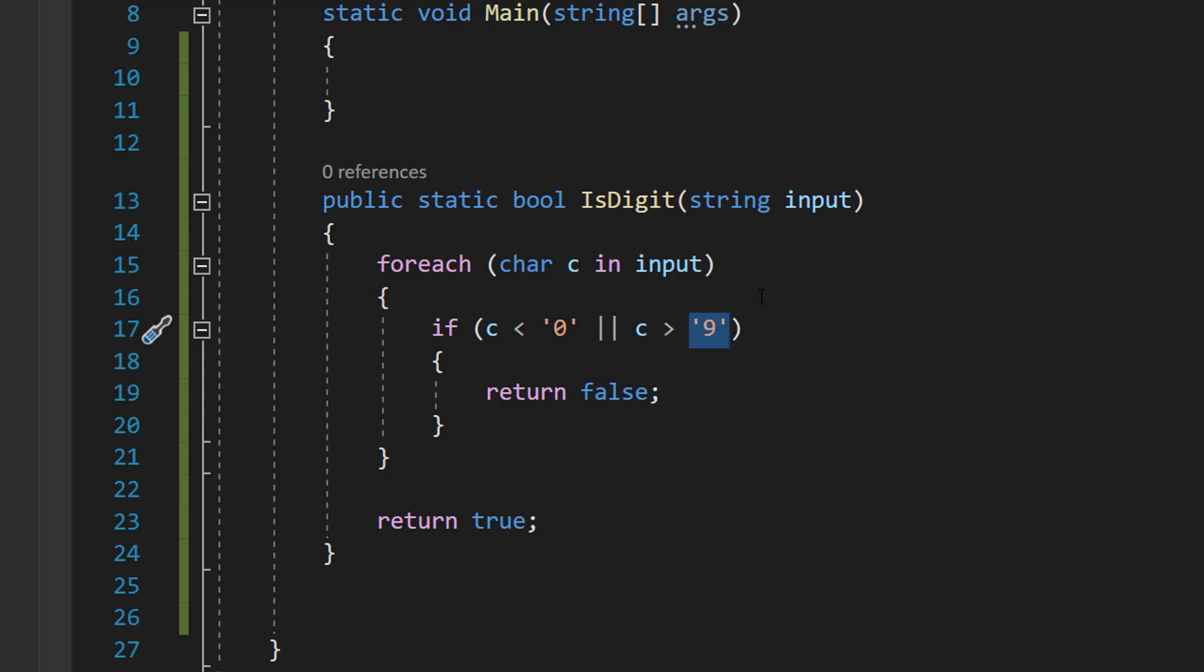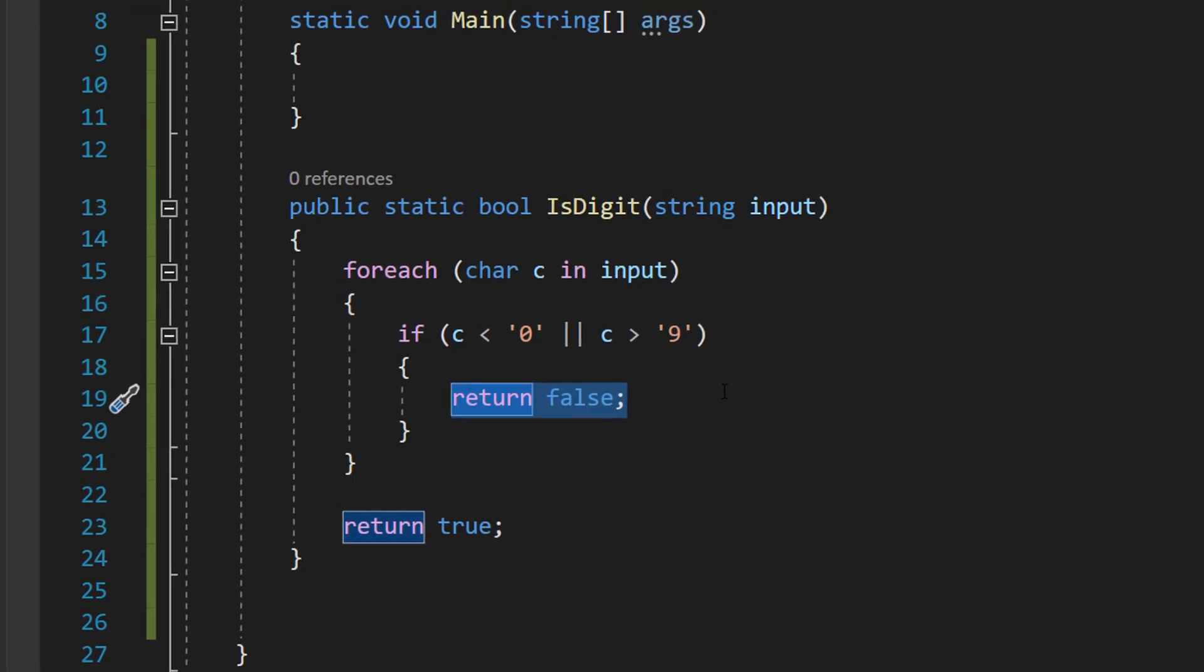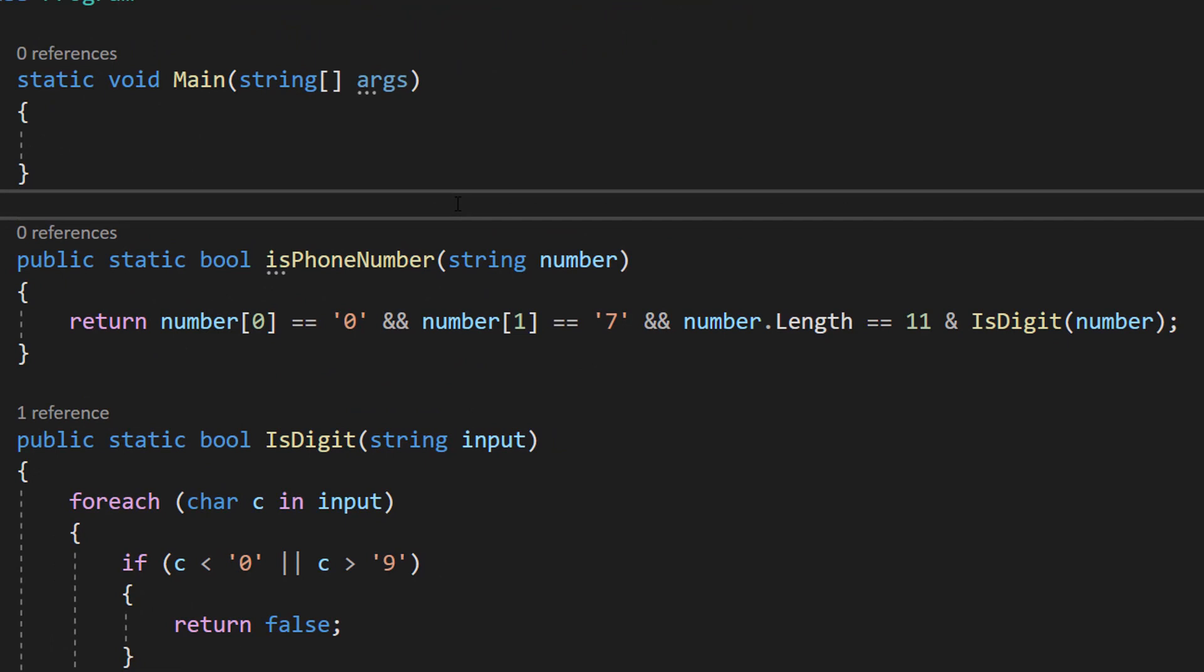We can return false if we find one that's out of that range, because if at least one value in this string is not a digit, then it's not a valid phone number.